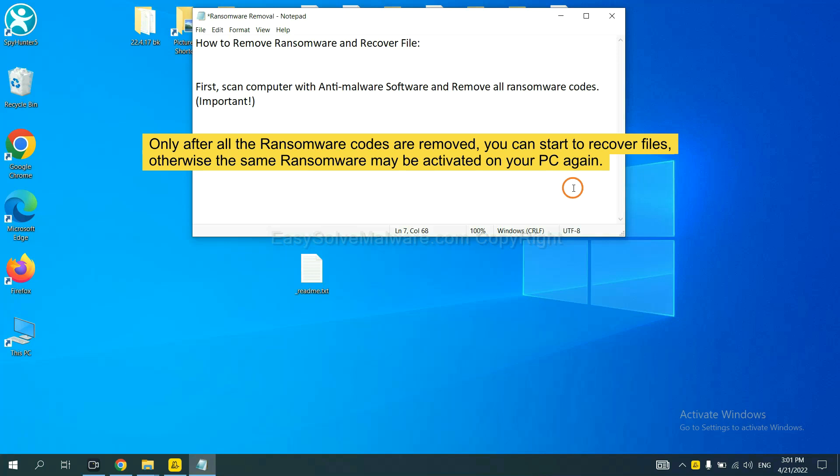This is important because the cores might activate the ransomware sooner or later if you do not remove all of them. So we are going to use SpyHunter 5 to scan your computer.